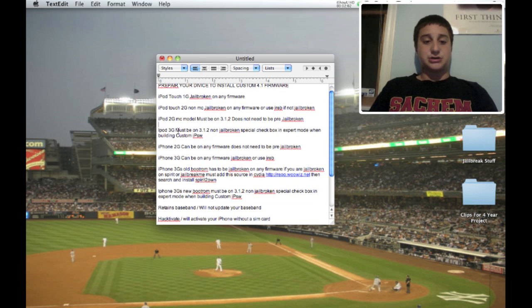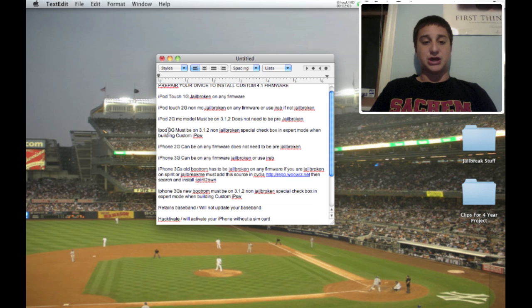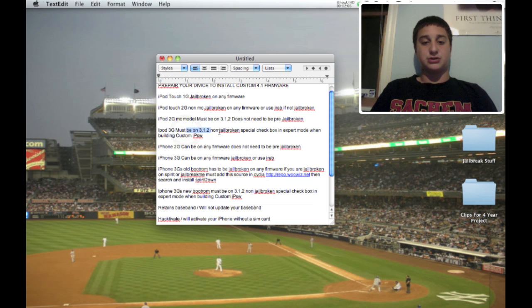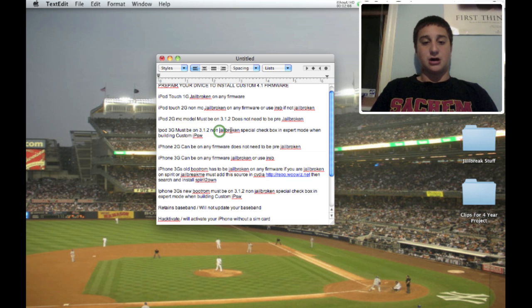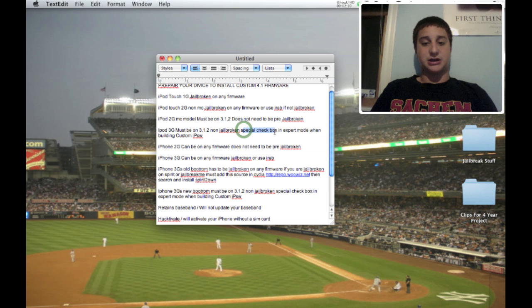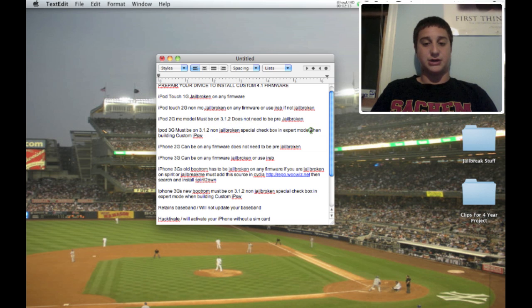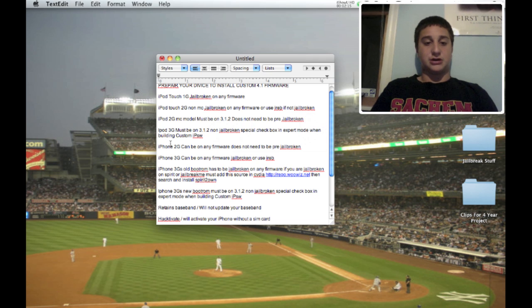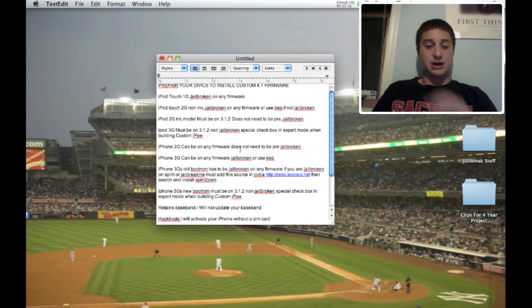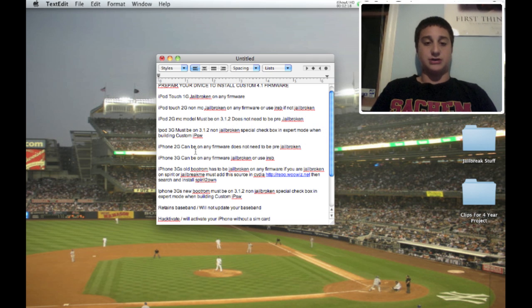You also can use this program called iREB, which I will show you later how to use. iPod Touch 2G MC model must be on 3.1.2, does not need to be jailbroken but it can be jailbroken and it still will work. iPod Touch 3G must be on 3.1.2 non-jailbroken. There's a special checkbox in expert mode which I'll show you later when you're building your custom IPSW, which is the firmware file.